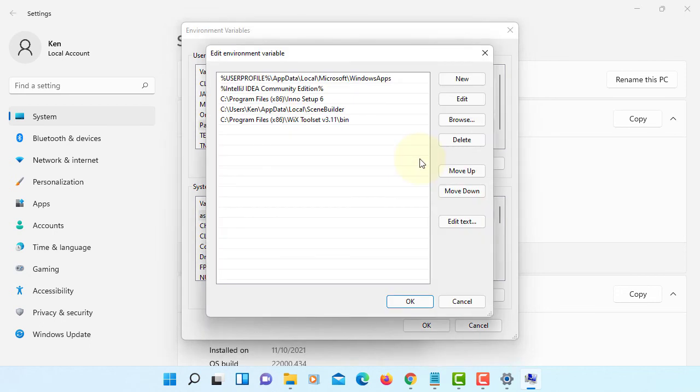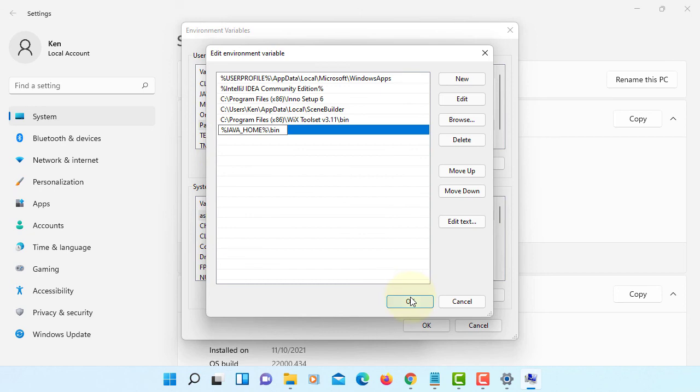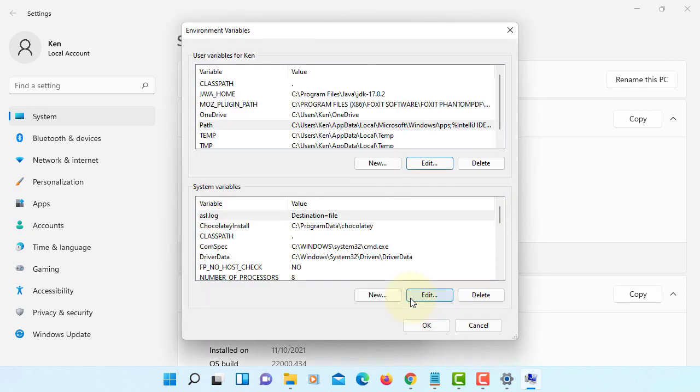And then edit. Here I'm going to use new and percent JAVA_HOME percent. Close it. Binary directory, that's where we have the JDK, Java and javac. Okay.